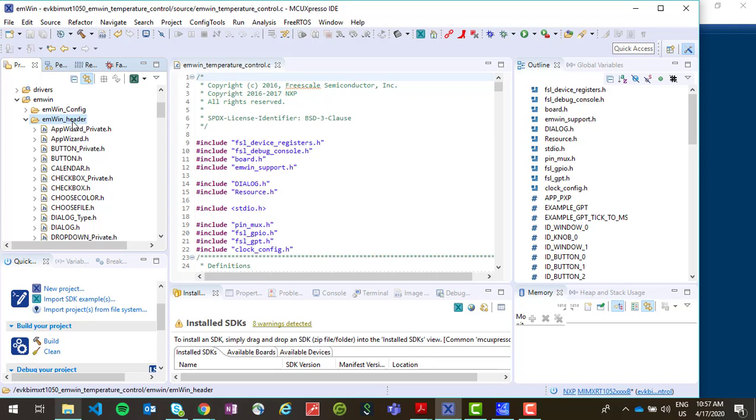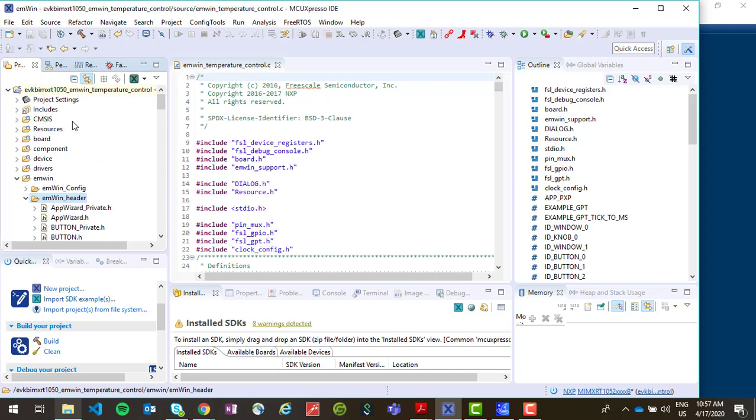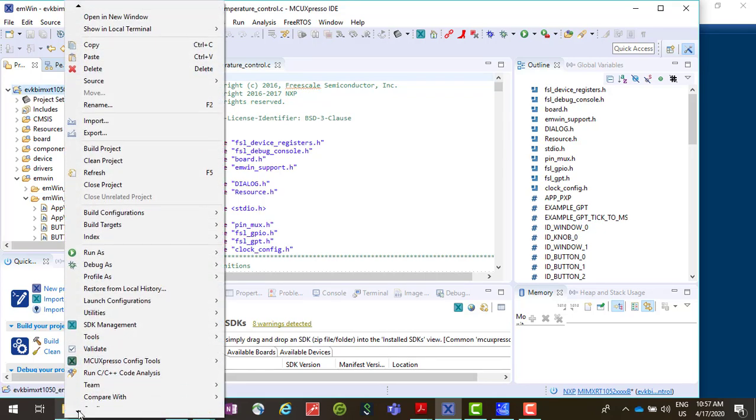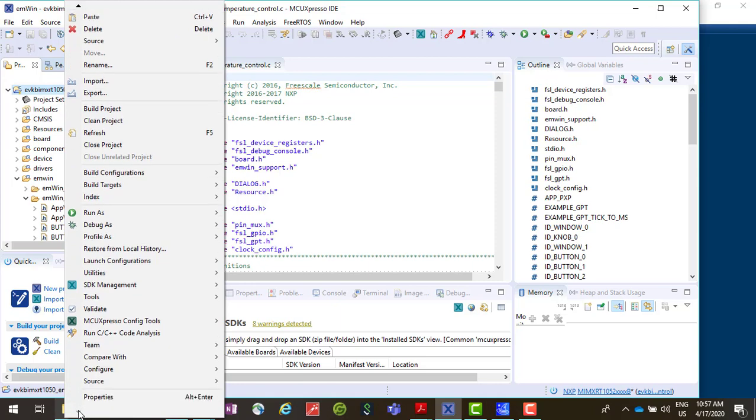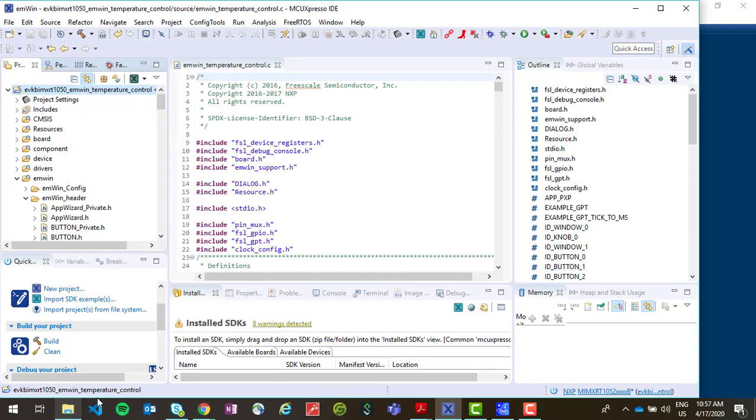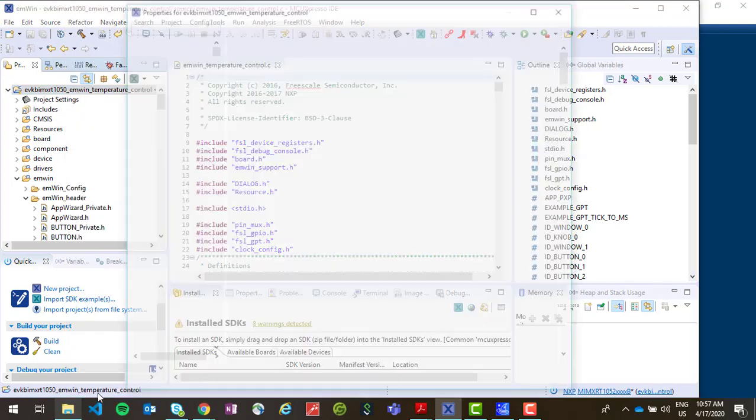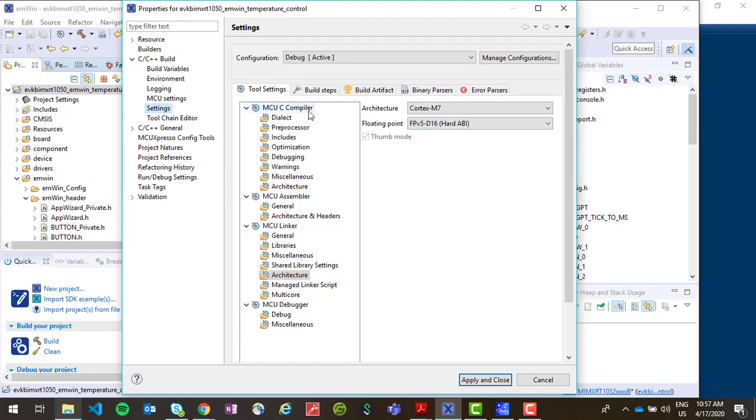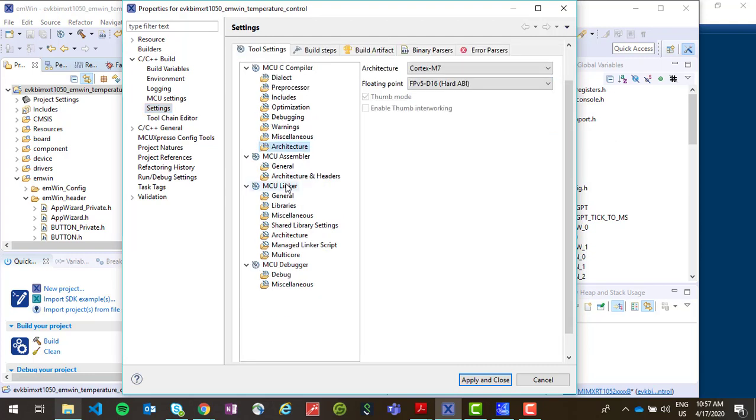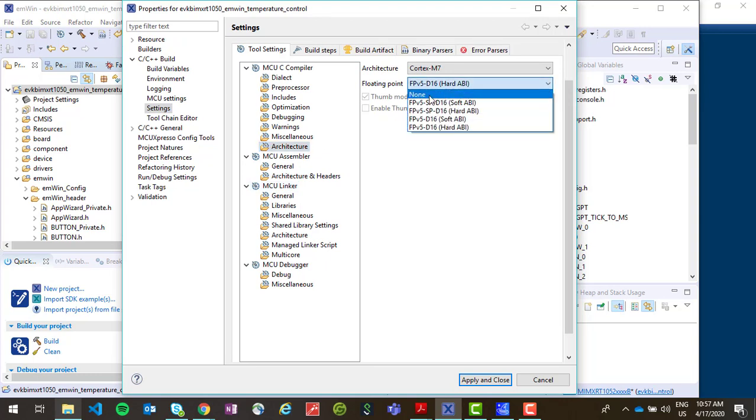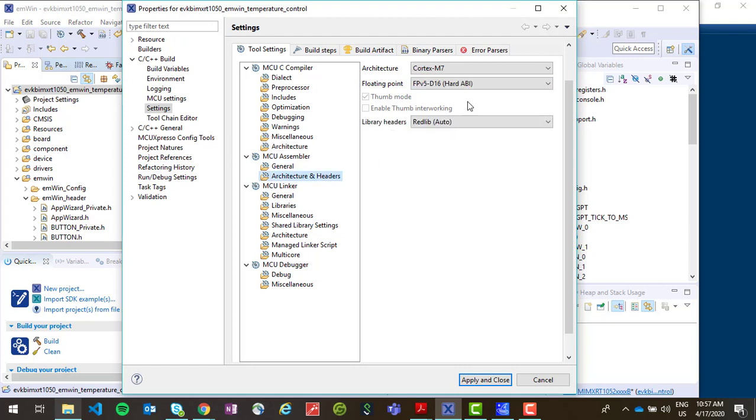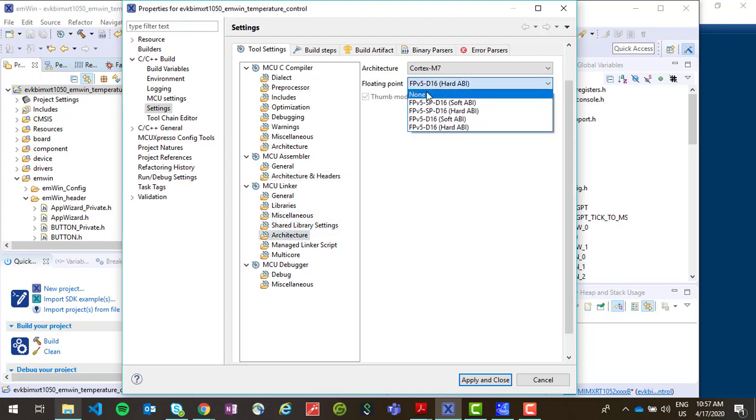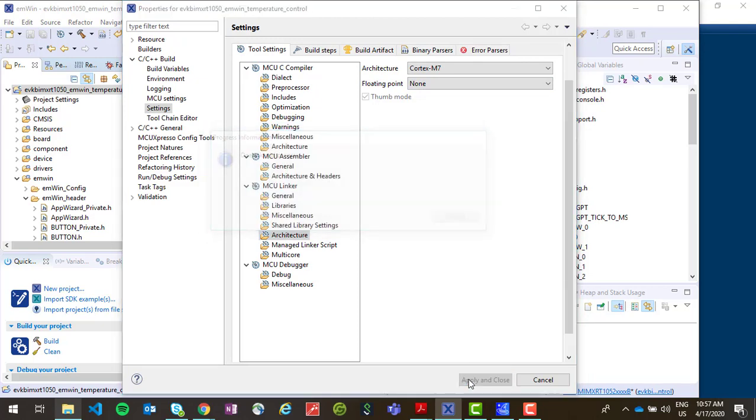Now we will need to disable floating point in the compiler, assembler, and linker options. If we right click on our project and scroll down to properties, this is where we will be able to do that. So in the C, C++ build settings, we want to change under MCU C compiler and architecture, change floating point to none. We want to do the same thing under MCU assembler. And then finally, under MCU linker. We can hit apply and close now. And then select yes.